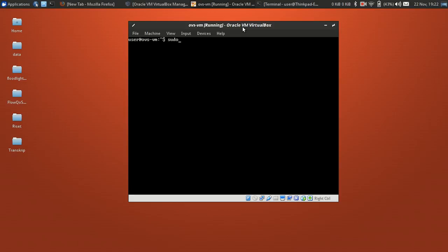Run sudo apt-get install dkms and build-essential to install the required dependency packages.